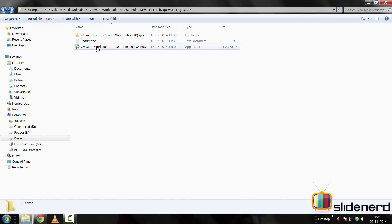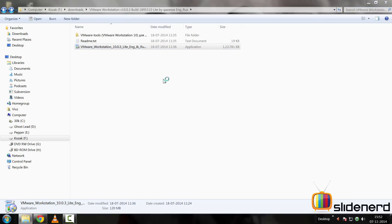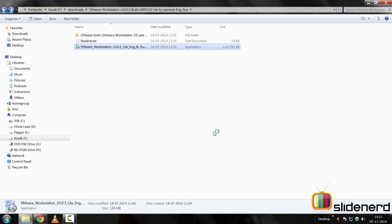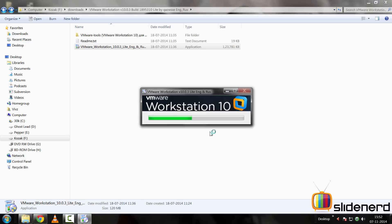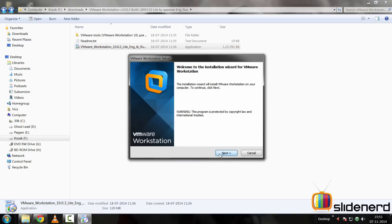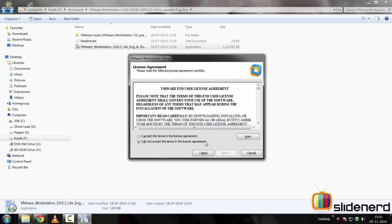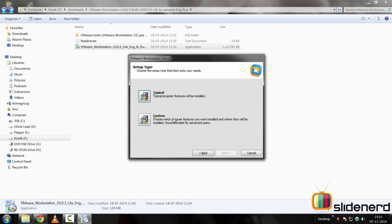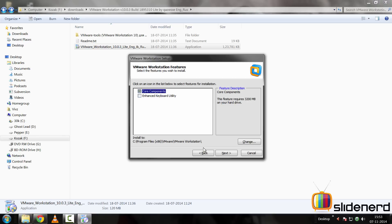So installing VMware is pretty straightforward. You just click on the setup file here and then simply click next, click accept the agreement, next.